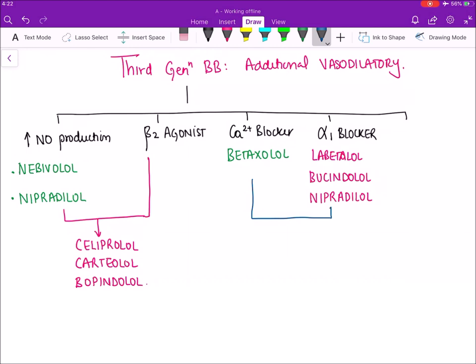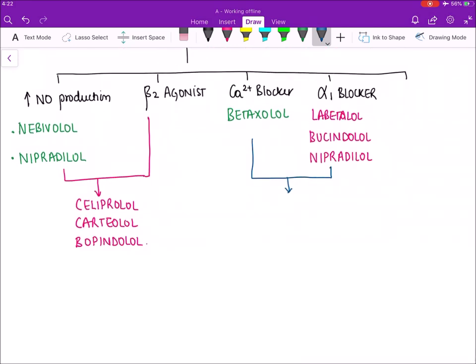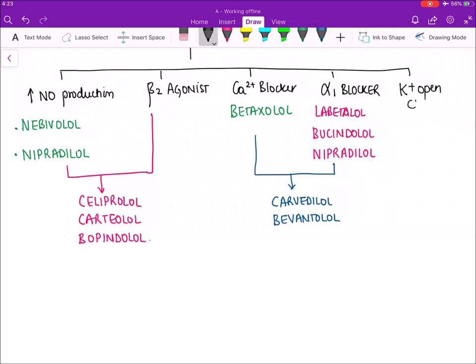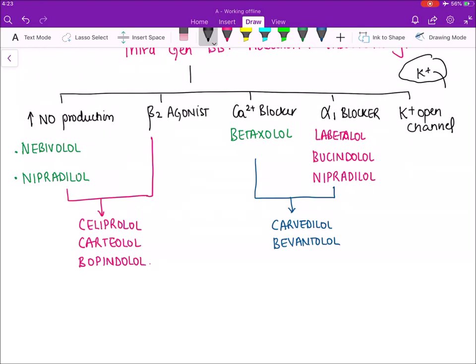Certain beta blockers have both actions — they block calcium and also block alpha 1 receptors. These are carvedilol and beventolol. Lastly, one beta blocker opens potassium channels. When potassium moves outside the muscle, the muscle becomes hyperpolarized and relaxes, producing vasodilatation. The only beta blocker that is a potassium channel opener is tilisolol.